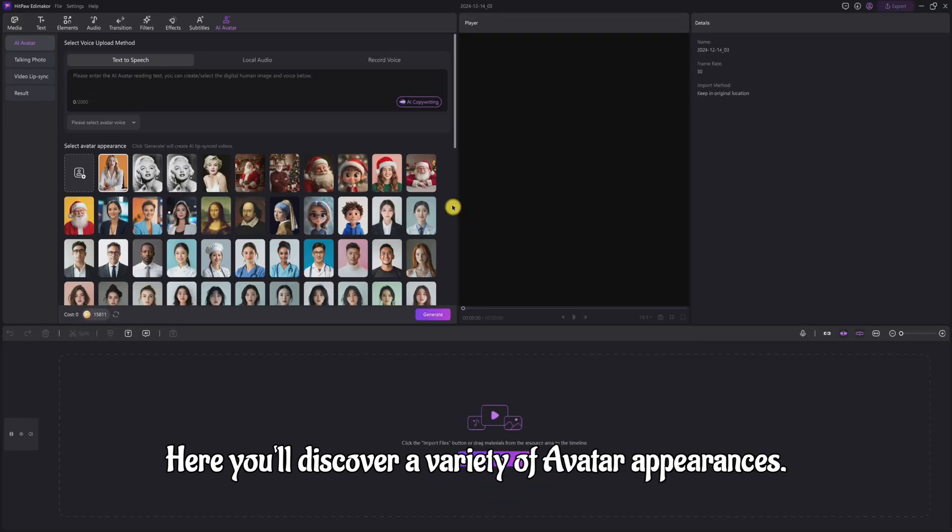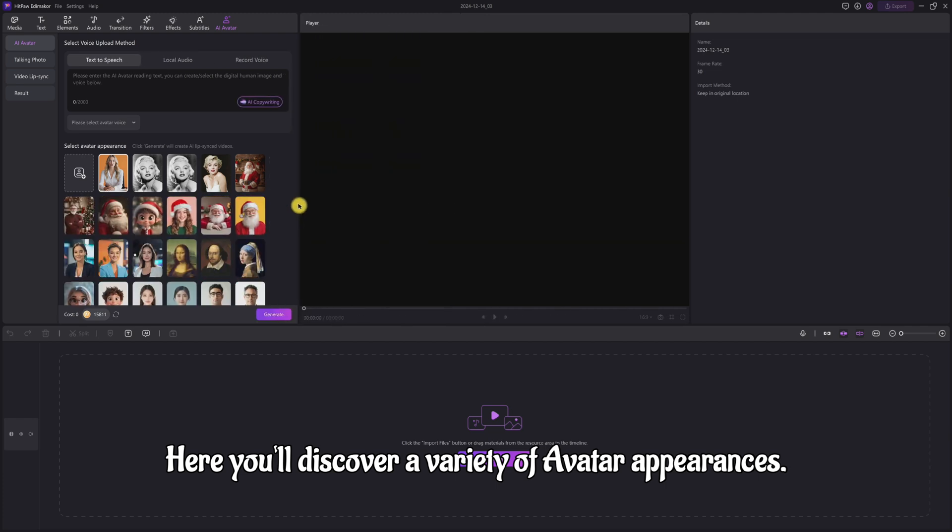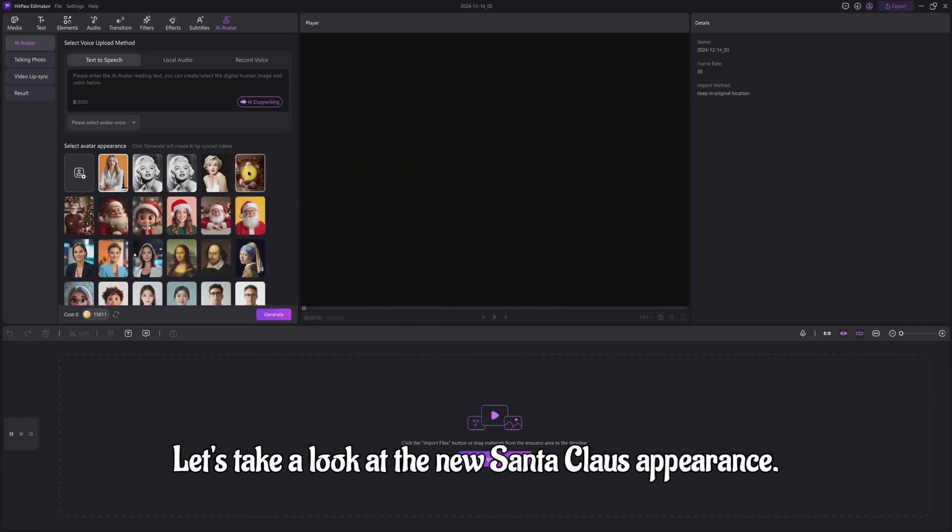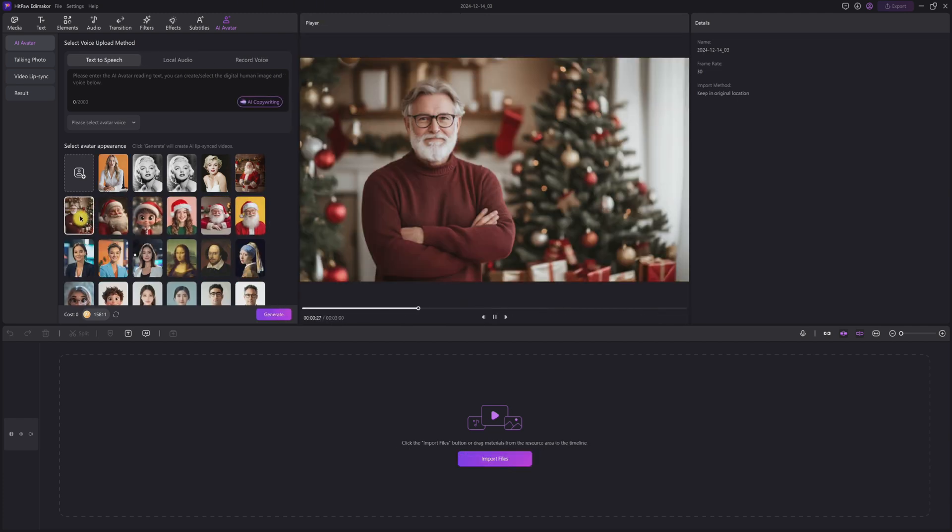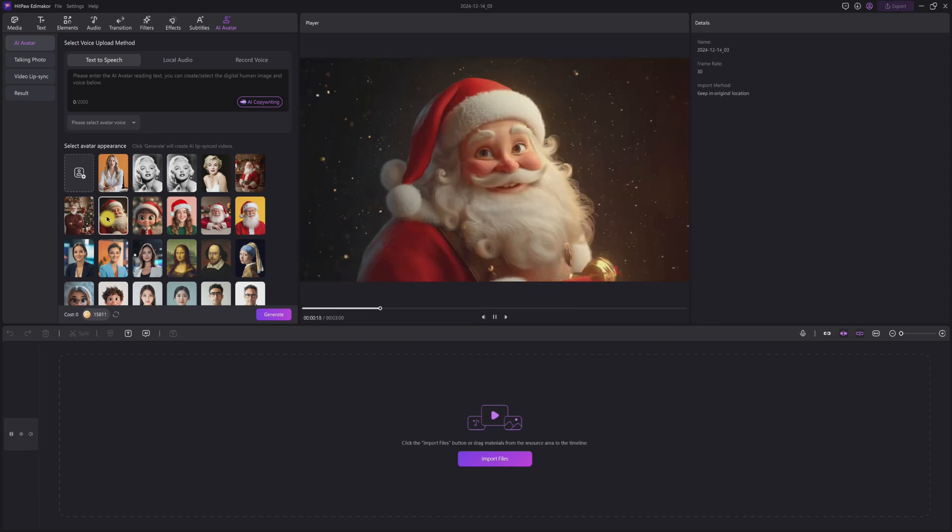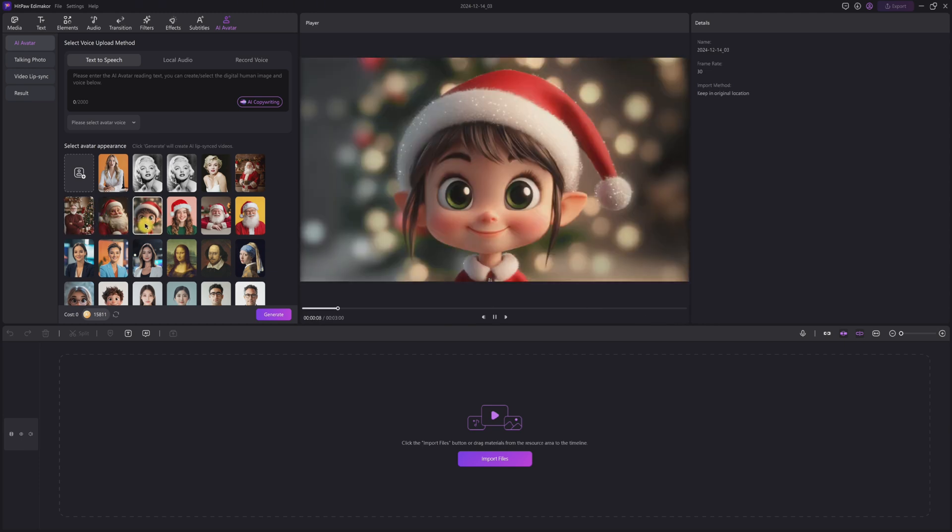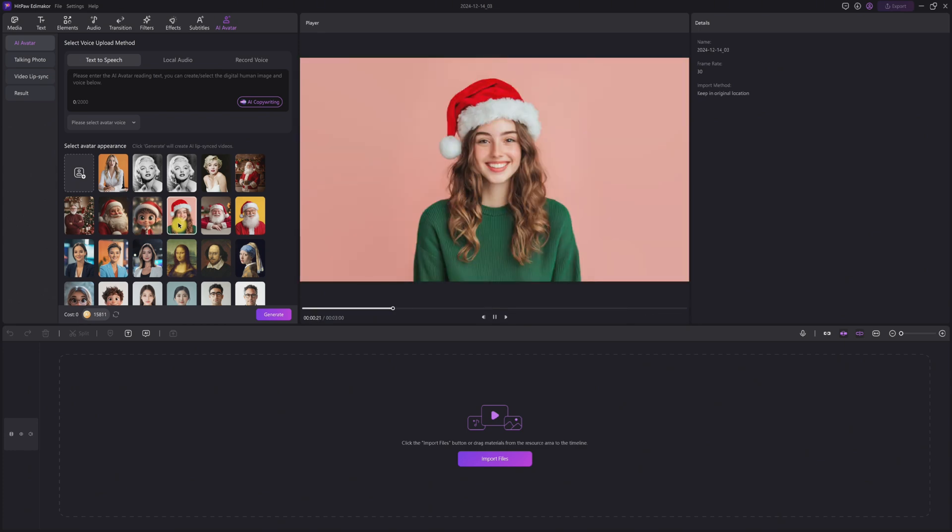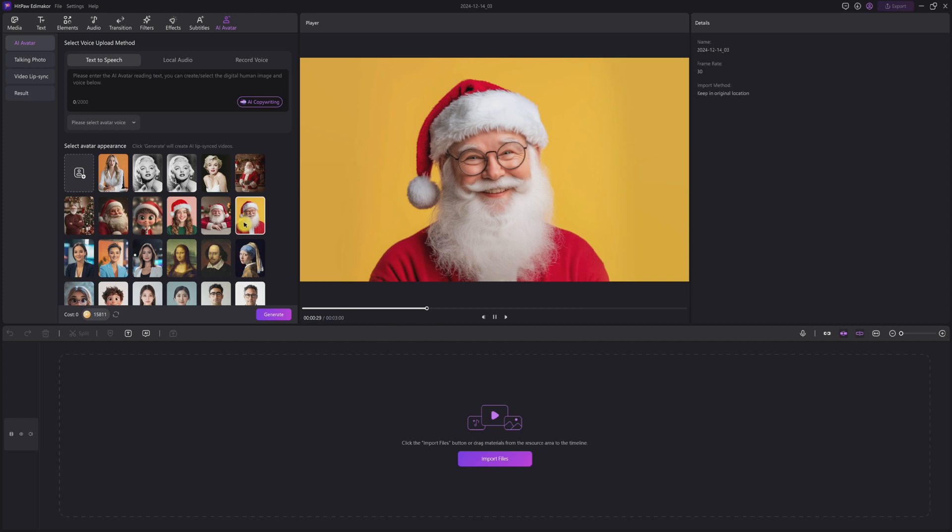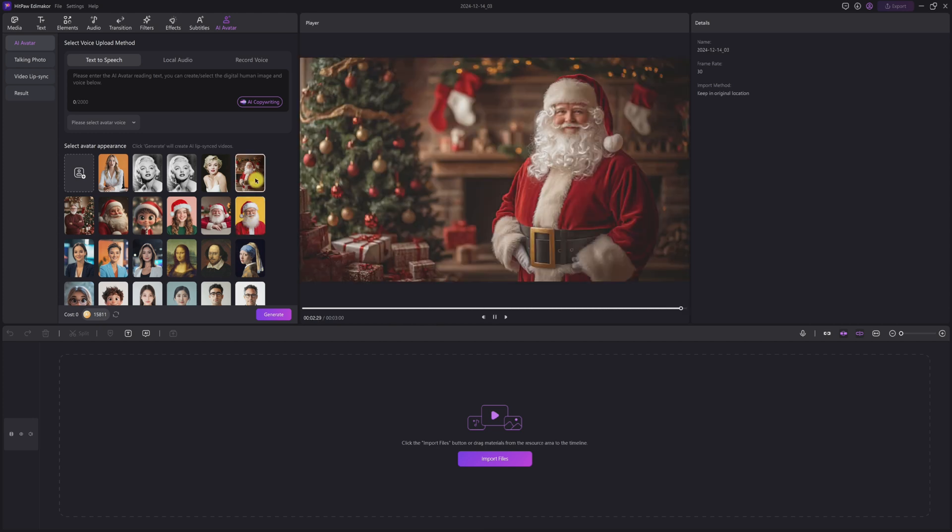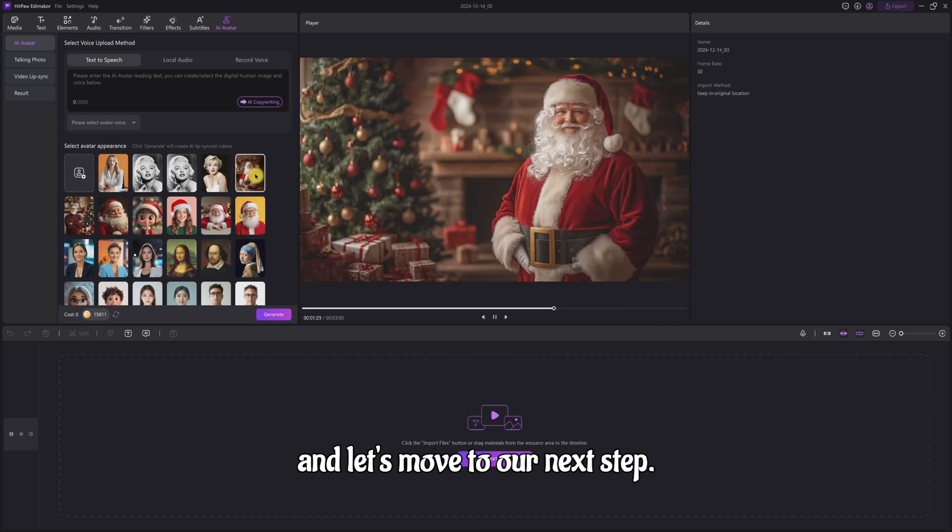Here you'll discover a variety of avatar appearances. Let's take a look at the new Santa Claus appearance. Select one you like and let's move to our next step.